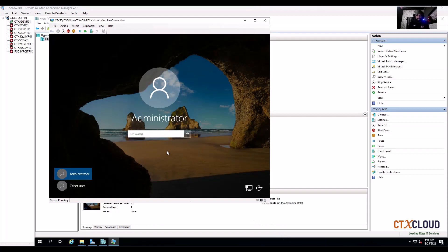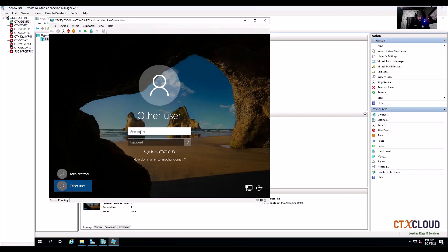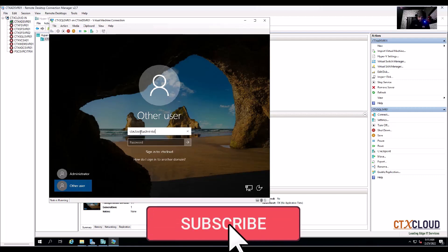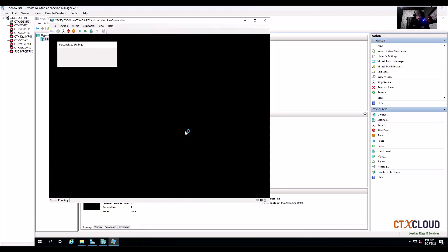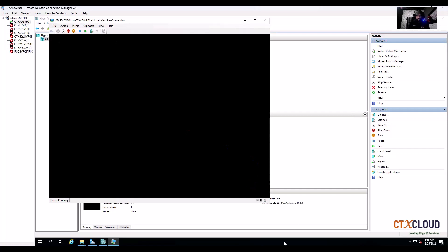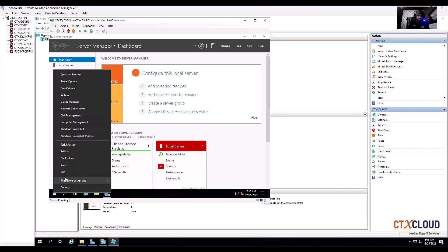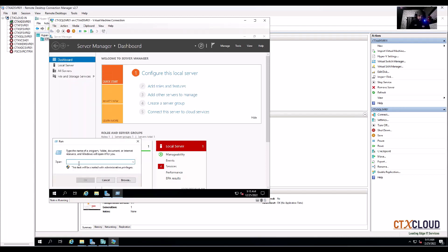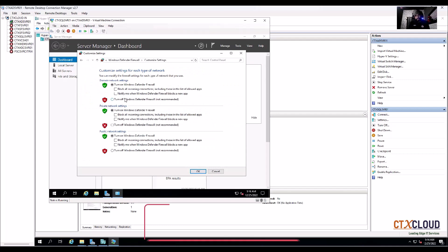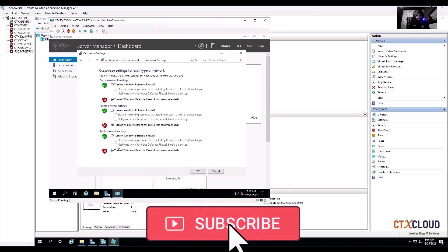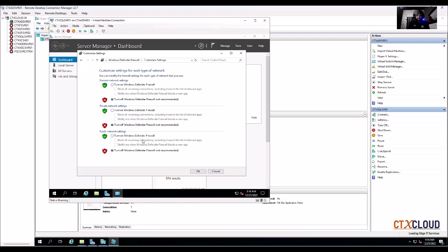My server is back after reboot. Go to Other Users, log in as ctx cloud\administrator with the password. Now go to Run and let me switch off the firewall so that it can communicate with all of our servers. In a production environment we would allow specific ports, but since this is a test environment, turning off the firewall is enough. Turn off all firewall profiles and click OK.